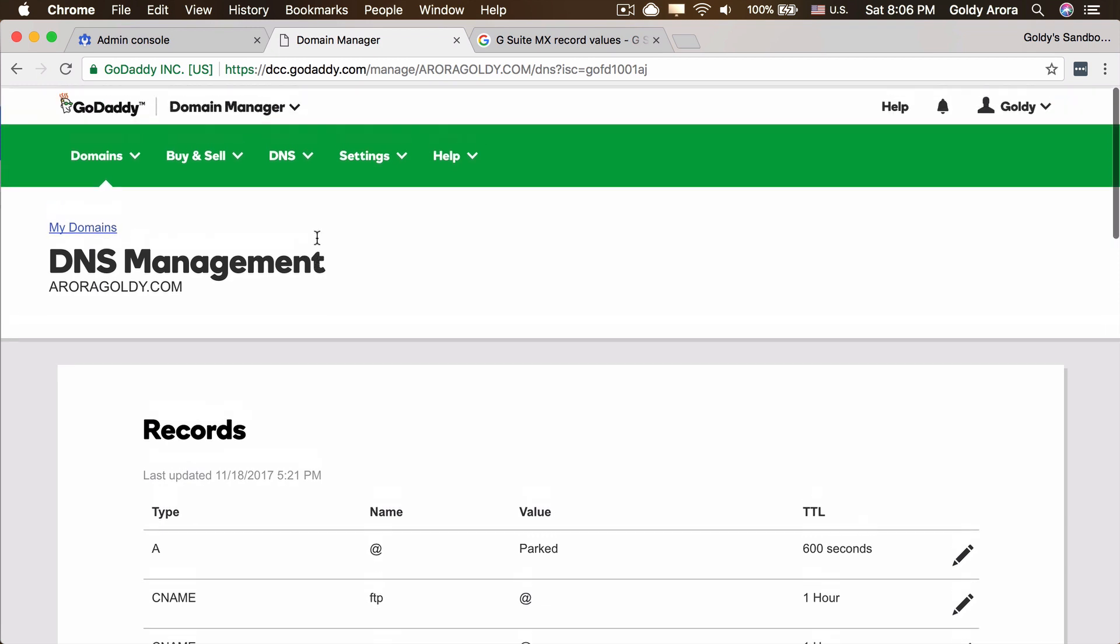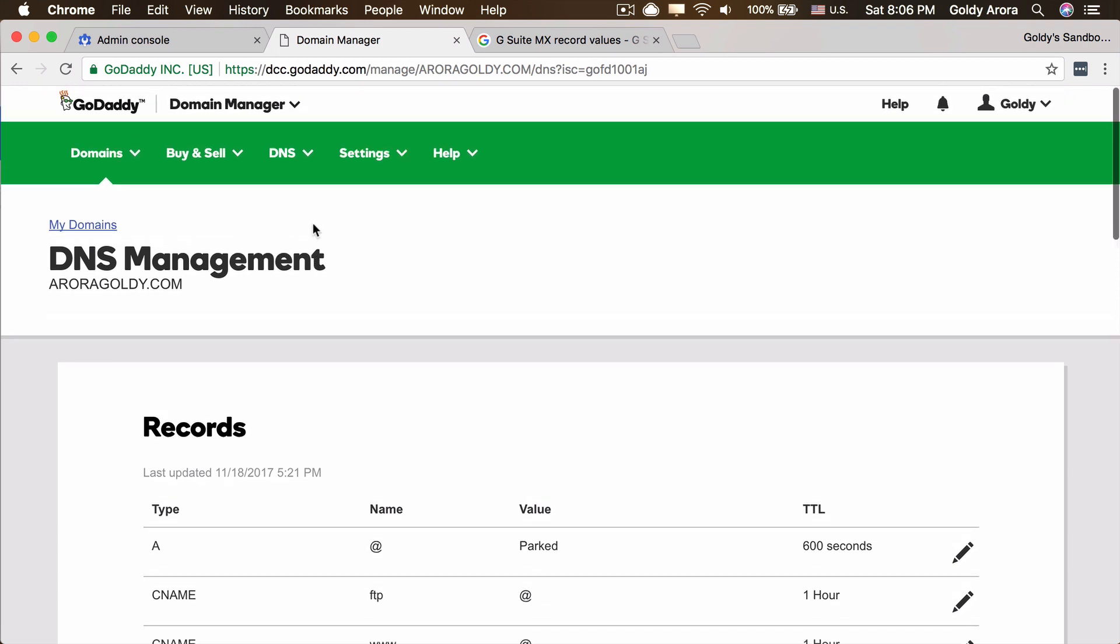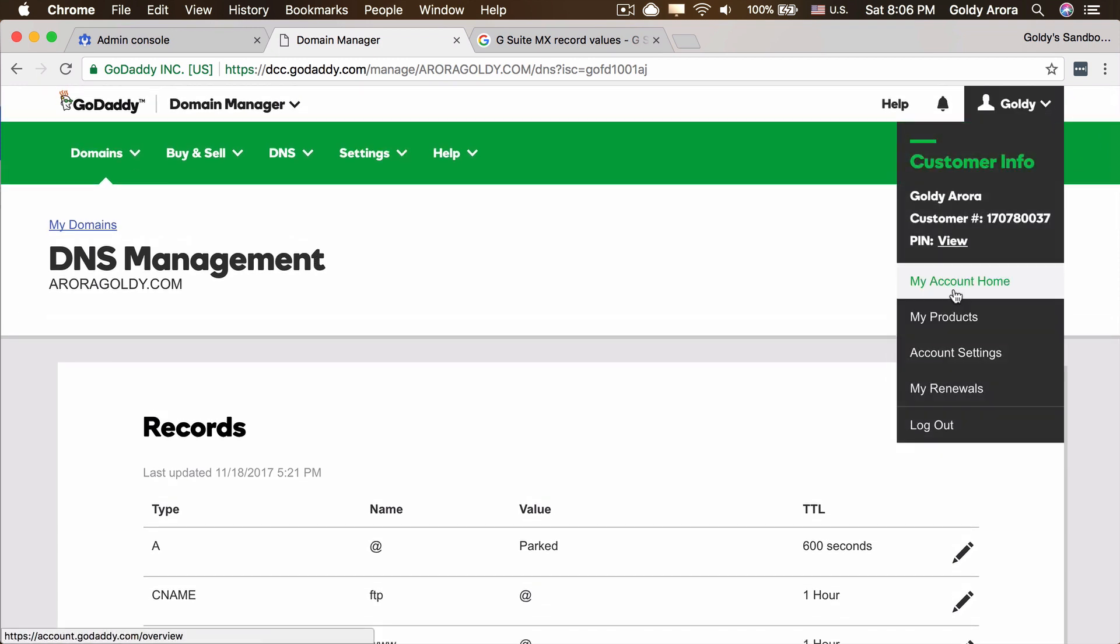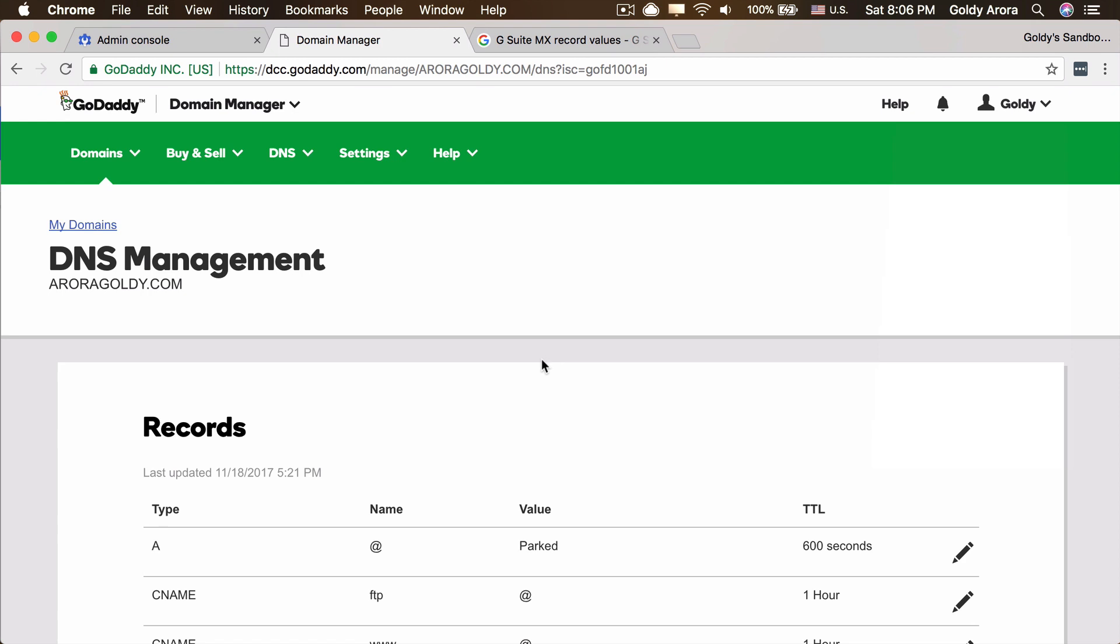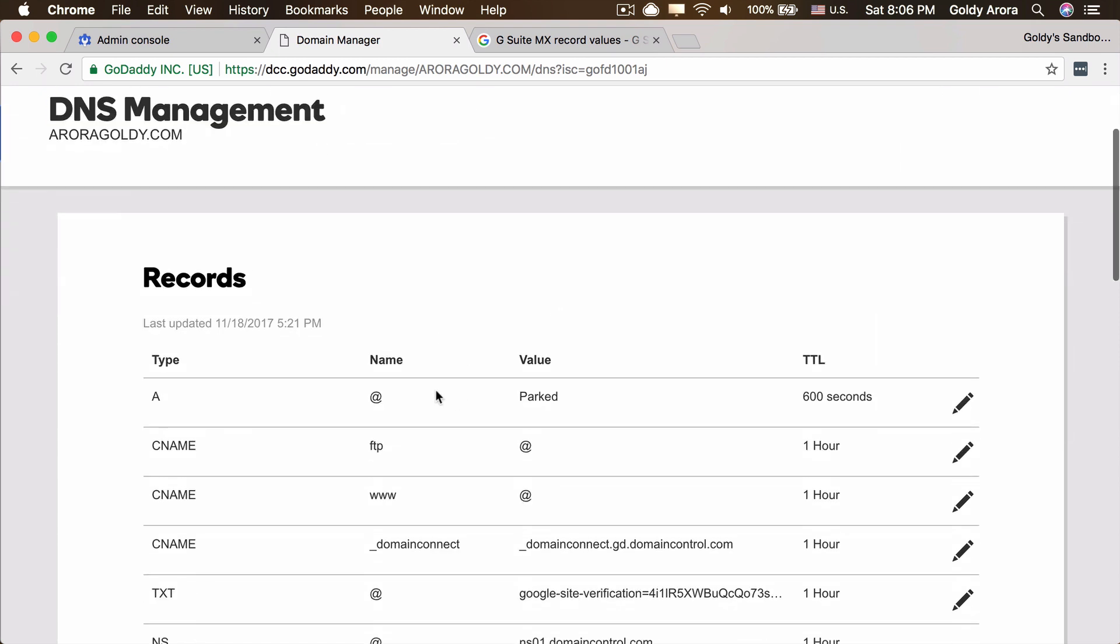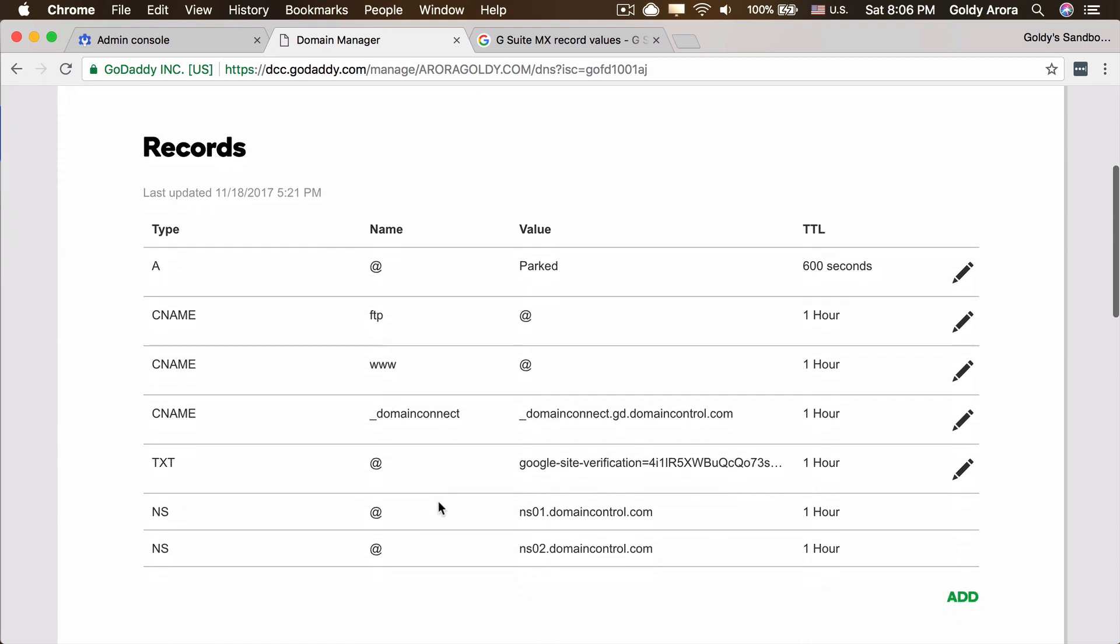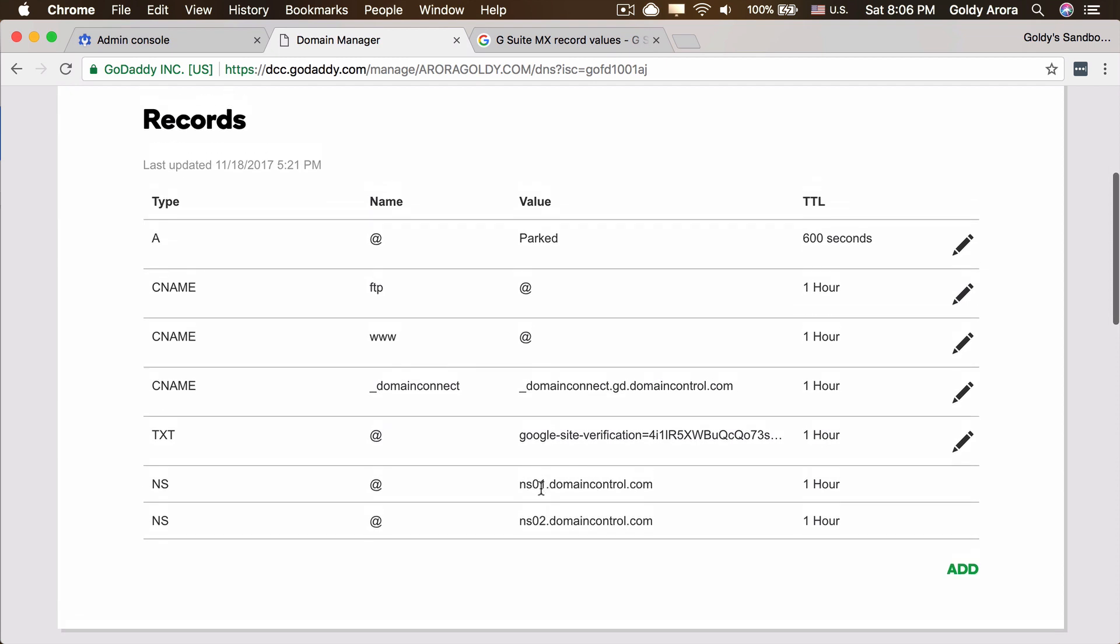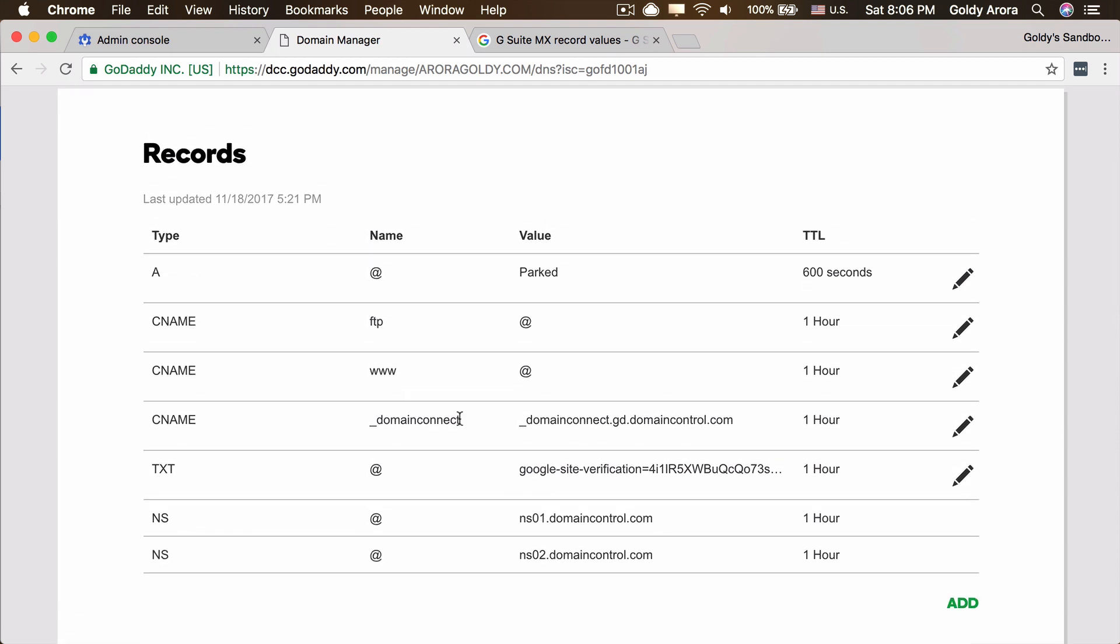Simultaneously, we would also go to our GoDaddy DNS. For that, login to GoDaddy, click on my products, go to your domain names. Under domain names, click on DNS and then you would be landing on this screen.